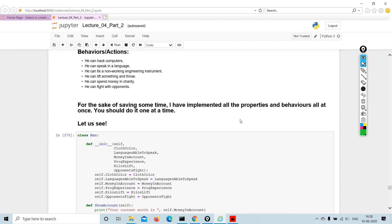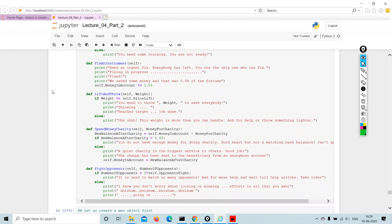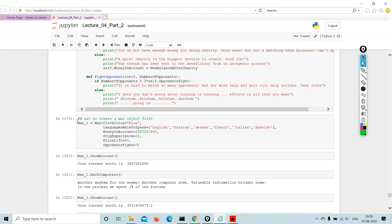For the sake of saving some time, I have implemented all the properties and behaviors all at once. You should do it only one at a time, right? Because this has been done time and again, but you should do it one at a time. Once you start doing it, it is going to be so easy.